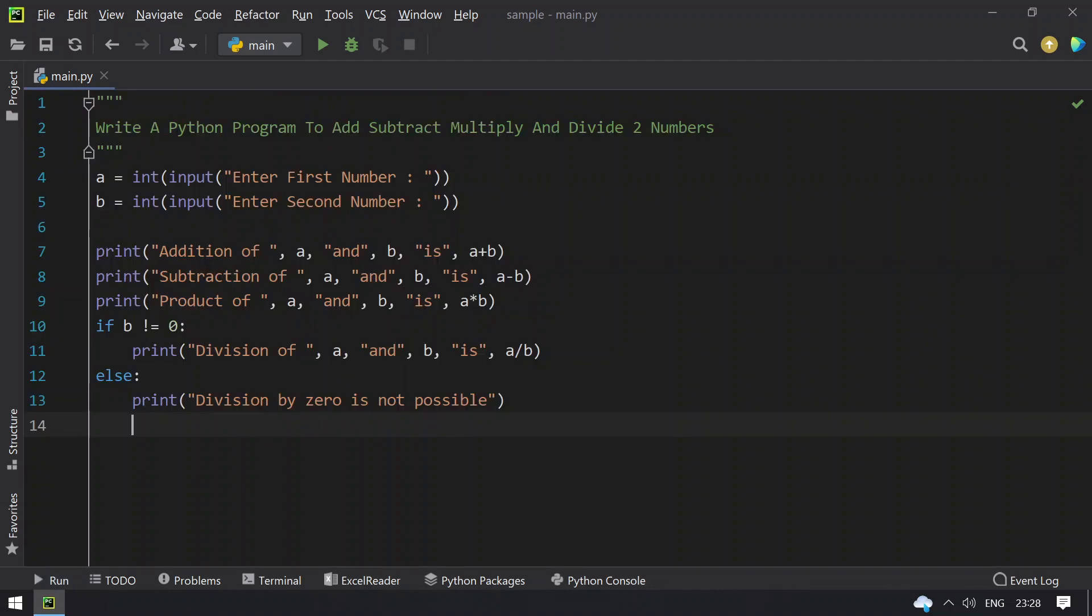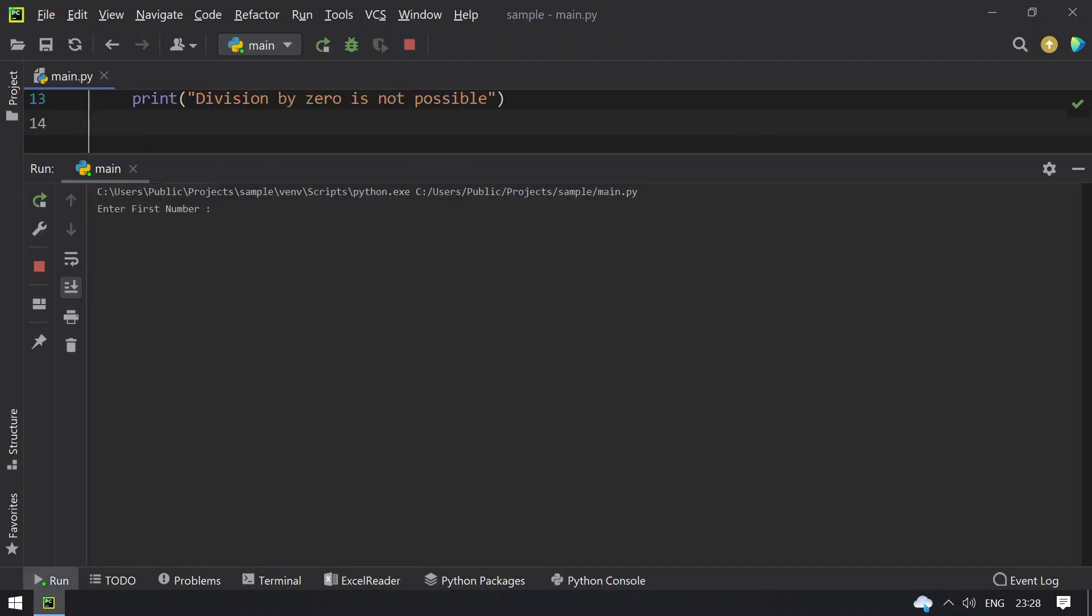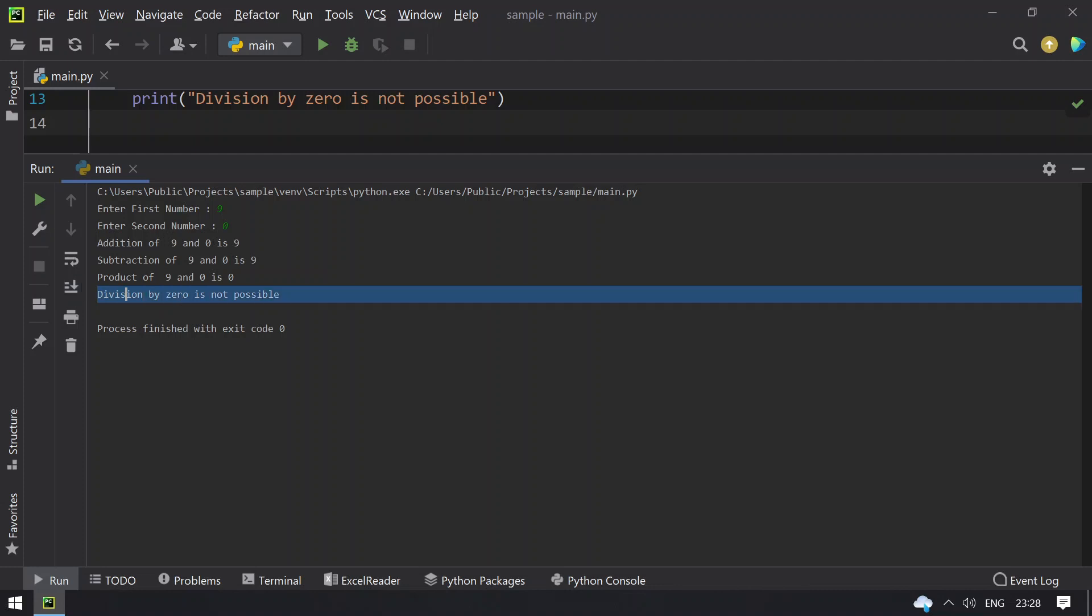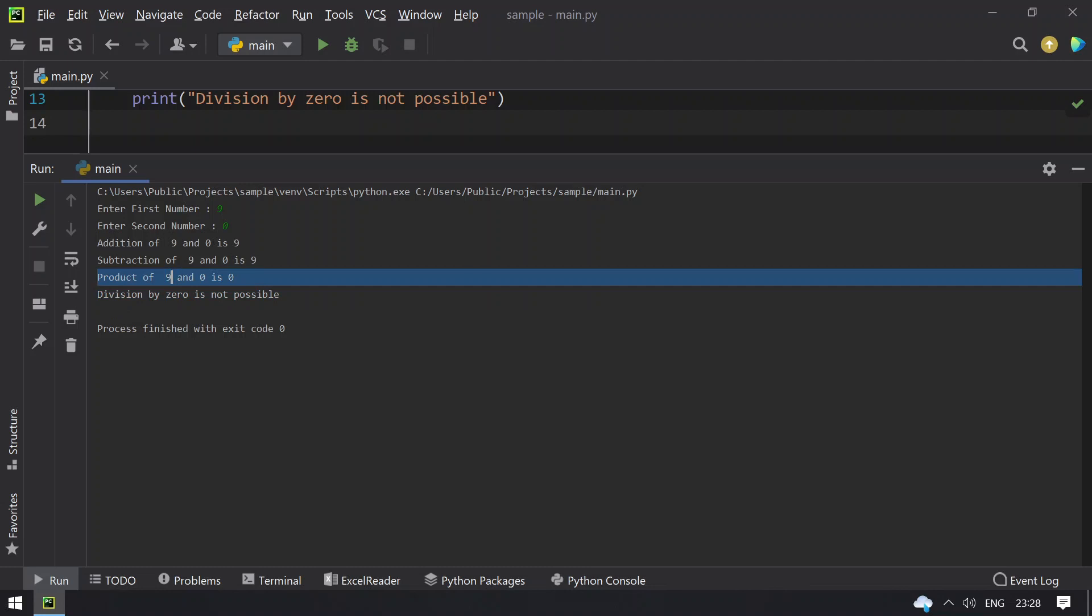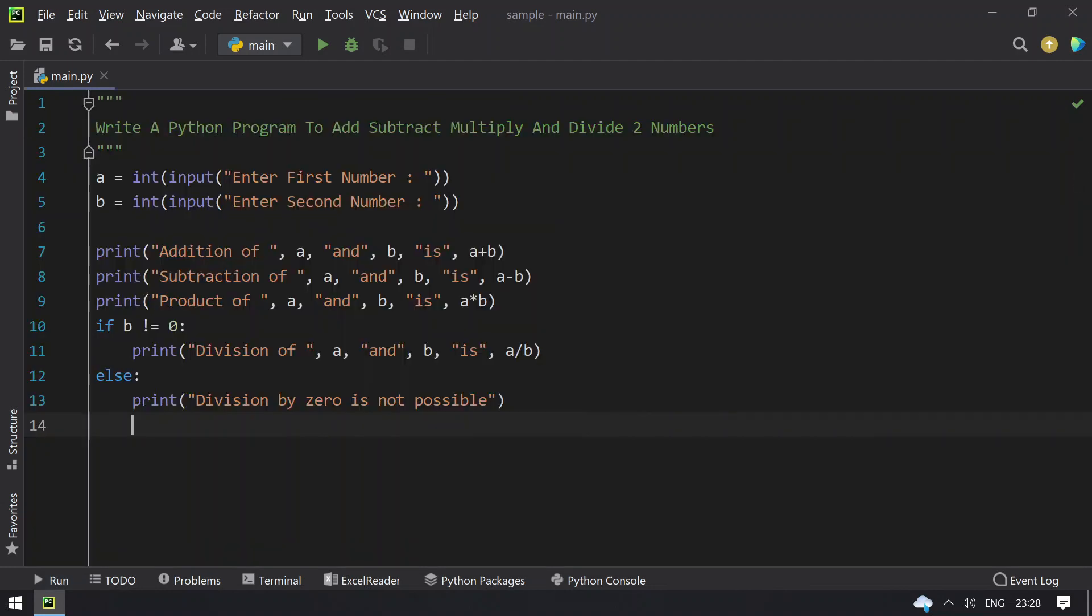Let me execute this and let's give 9 and 0. You can see that division by zero is not possible and you can see product also zero, and the program works fine.